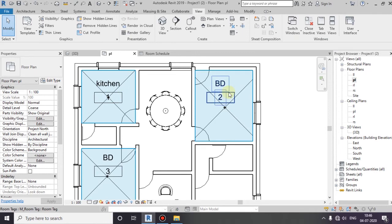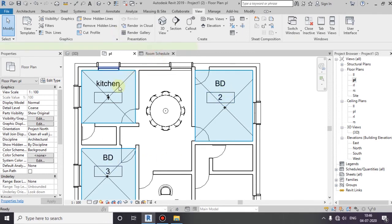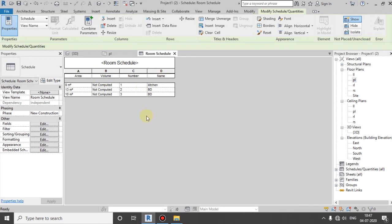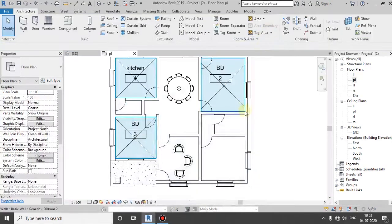The kitchen, the bedroom, the bedroom. That is the schedule. When I select the room, I will select the area, the volume, the number, the name. The tag will be taken.